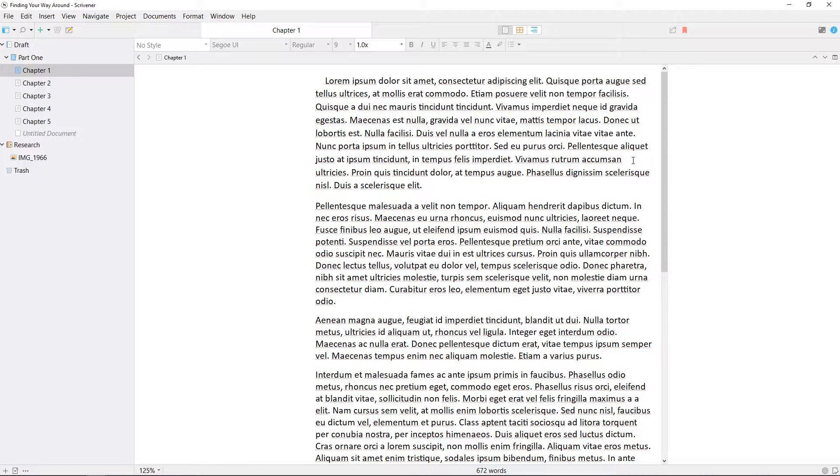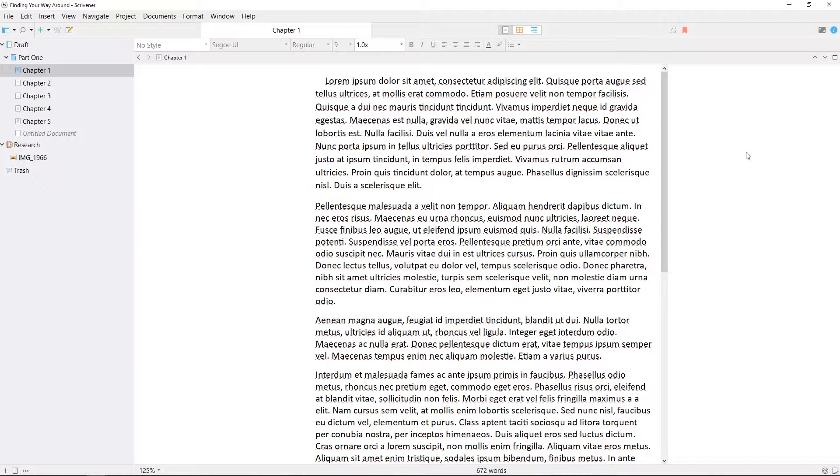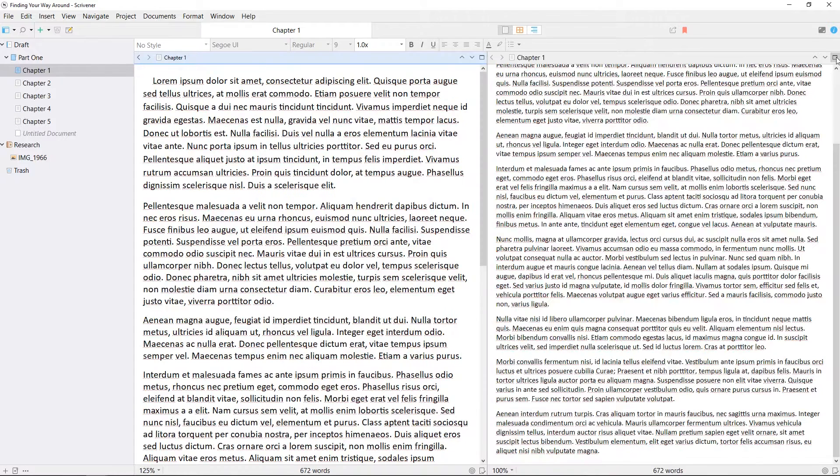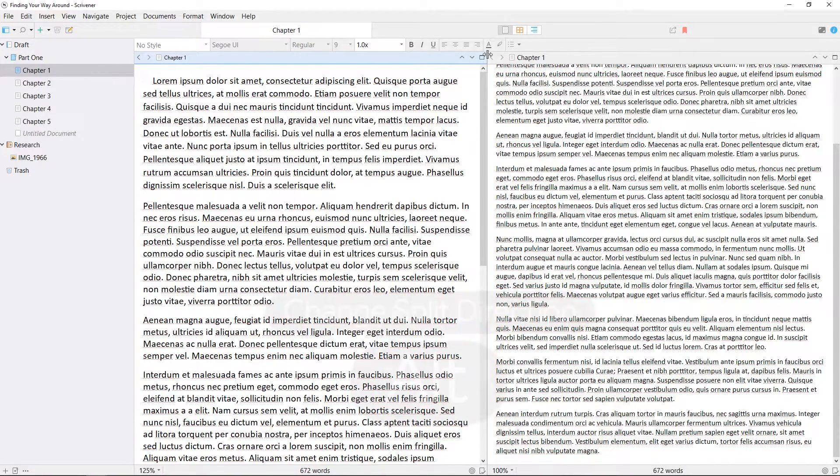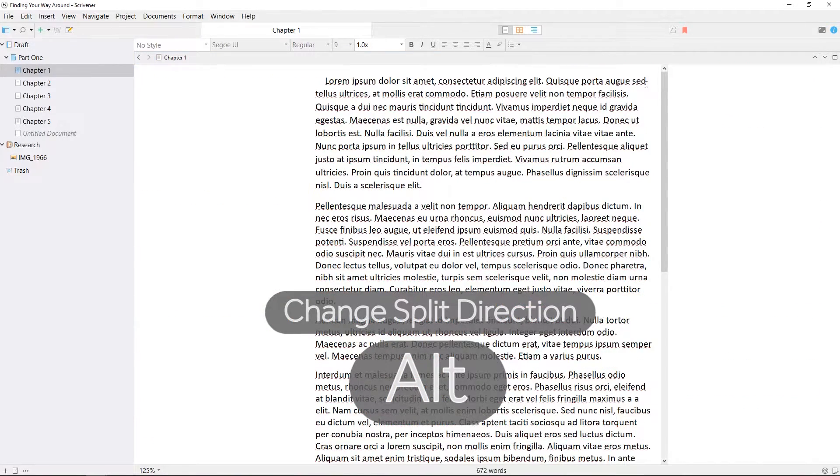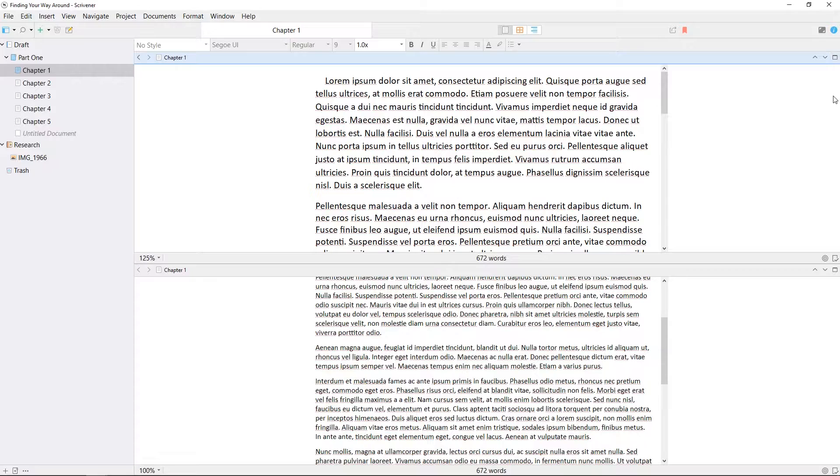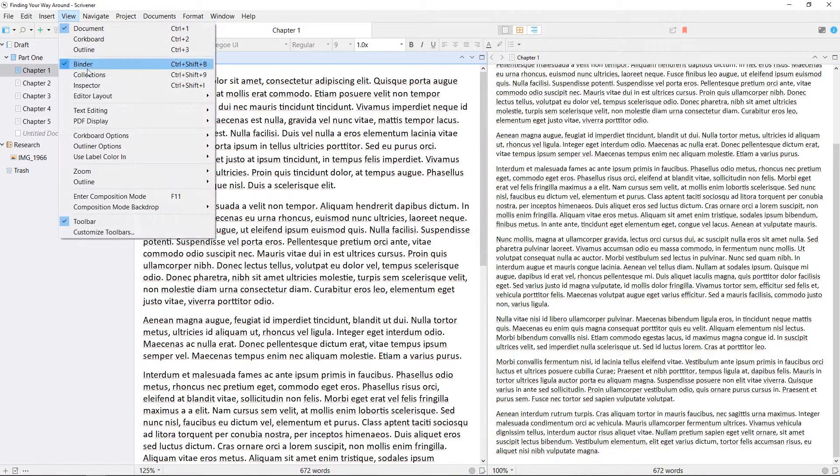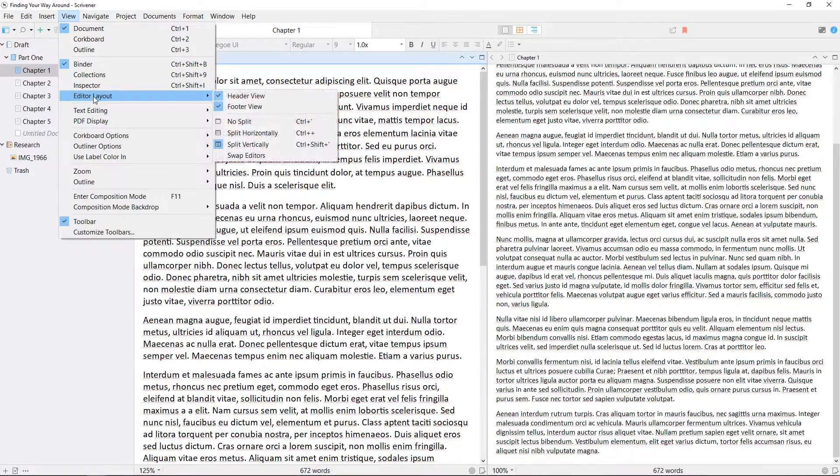Sometimes you might want to view two documents at once, to easily compare or copy information between the two. This can be done by splitting the editor using this button on the right of the editor's header bar. By holding the ALT key, you can change the split between horizontal and vertical orientations. Split options are also available from the View Editor Layout menu.